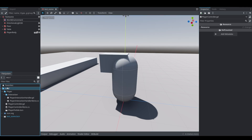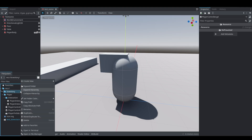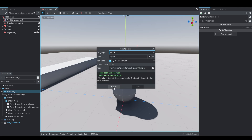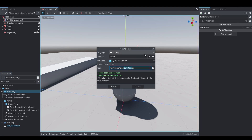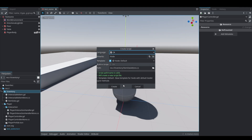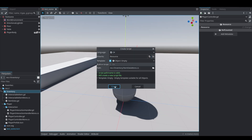Before we dive into code let's create another folder for all inventory related things. We'll call it inventory and create a couple new scripts there. The first one is going to be called interactable_item and interactable_item_mono.cs respectively. We're also going to have item_data, which is going to be of type Resource, as well as item_data_mono.cs for the C# version, which is also going to be a Resource.